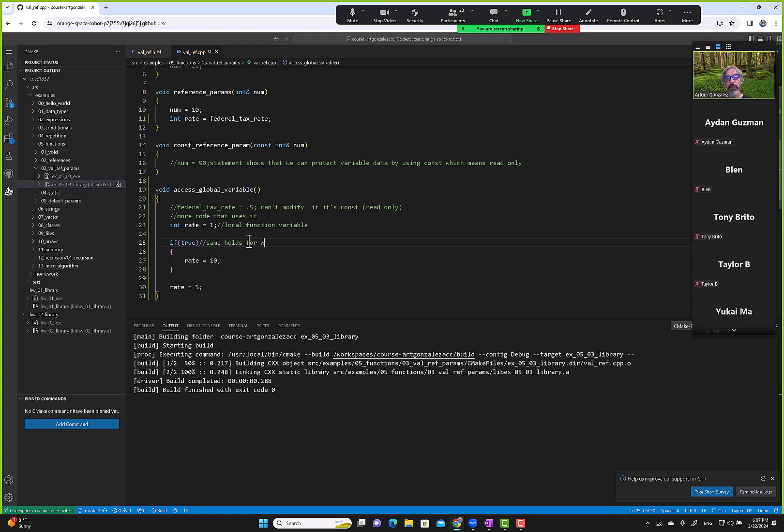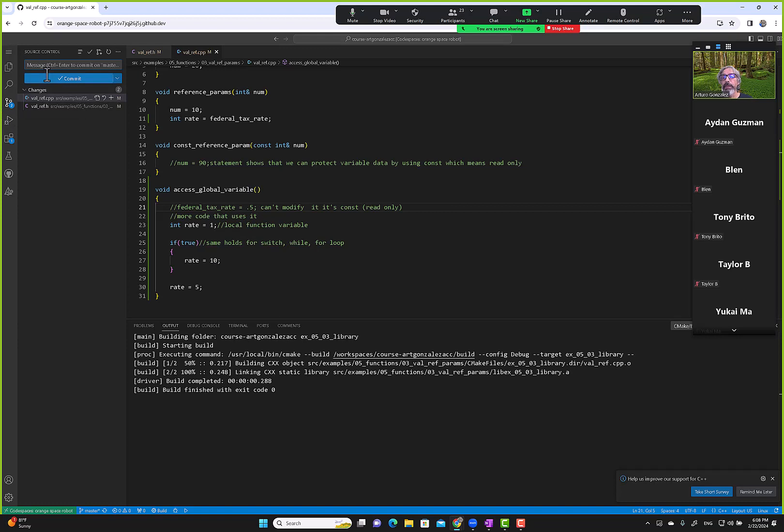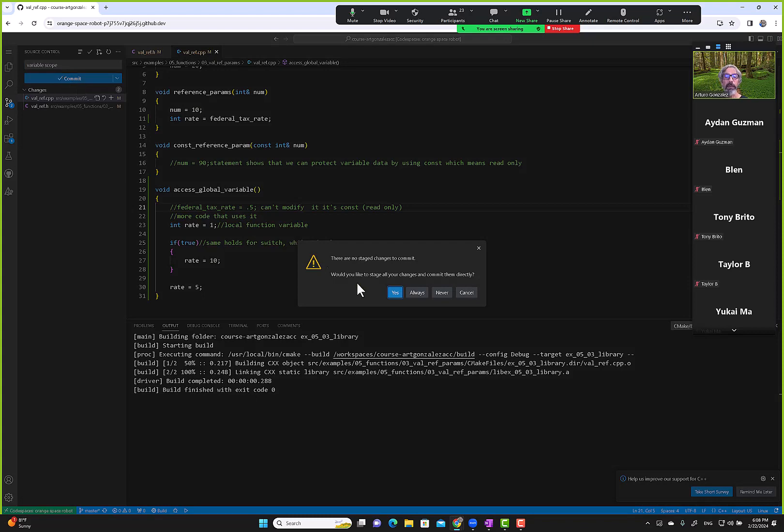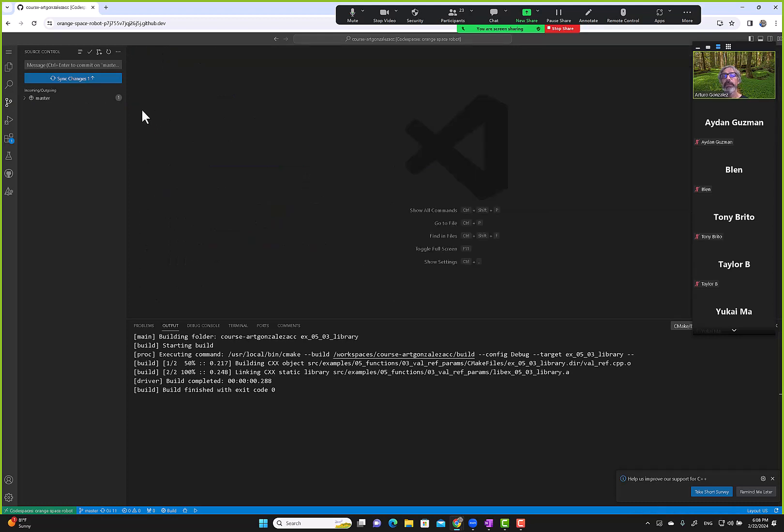Same holds for the switch statement, the while and the for loop. This is the same concept as far as scope. No questions? Okay, so let me commit this piece here. Pretty sure they covered this in Python, but I still want to make sure that you understand that it's still the same here. It'll be the same for most programming languages.